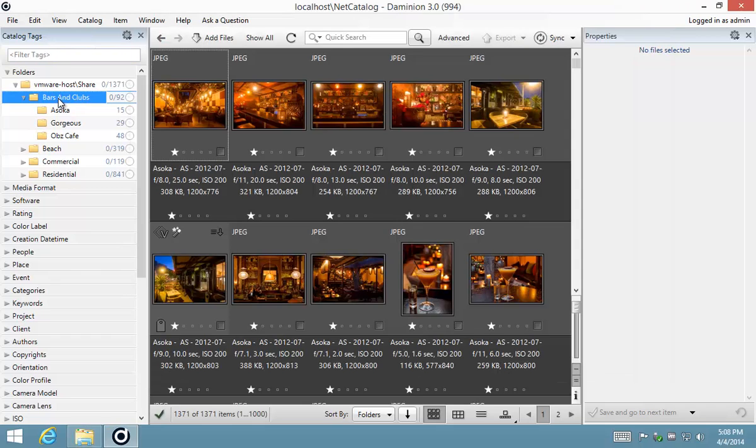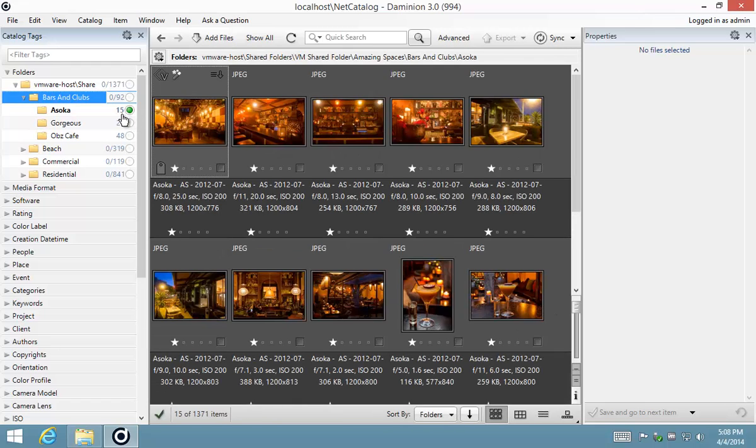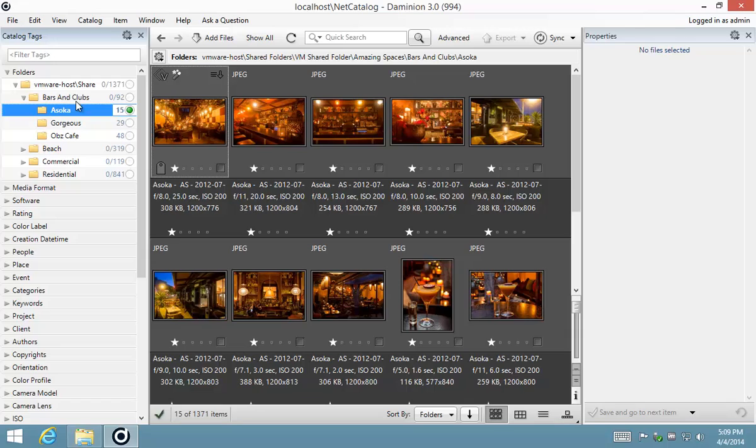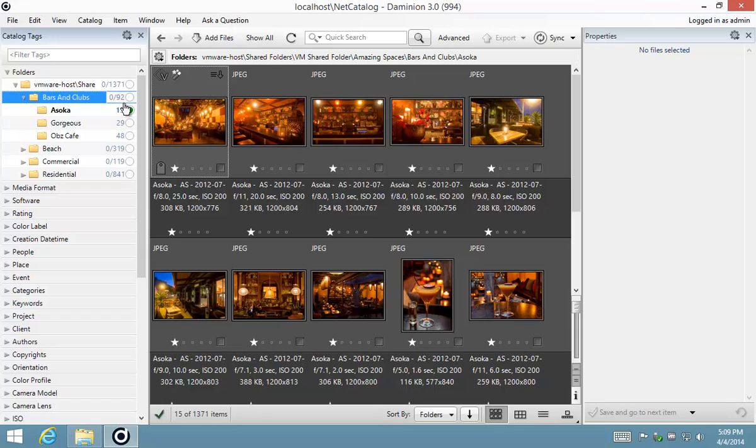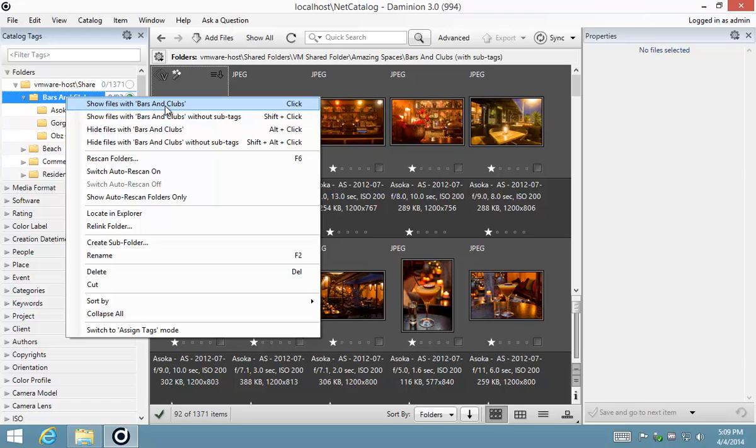You'll notice that next to each one of the tags, there's a radio button. Now this radio button has got a couple of different states. If I give it a single left click, you'll see a large green dot, which means select this item from the context menu, show everything in that folder. If a tag has sub tags, you'll see that it indicates there are 92 items in all the sub folders. If I select on that 92, it's virtually the same as going show files with bars and clubs, and that includes everything with the sub tags.